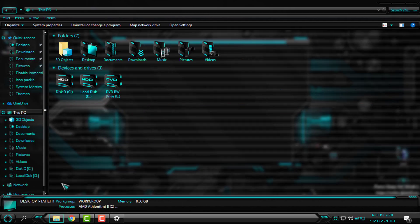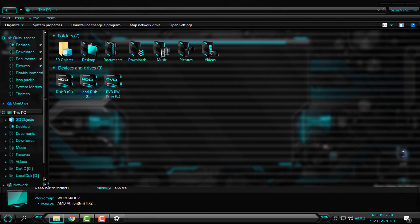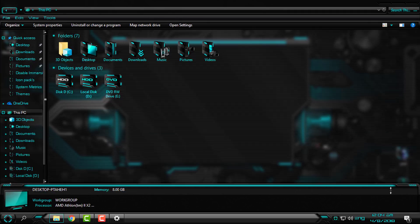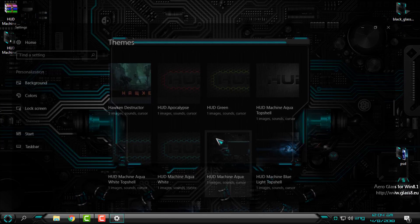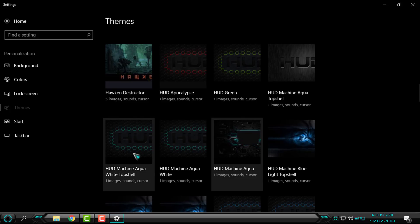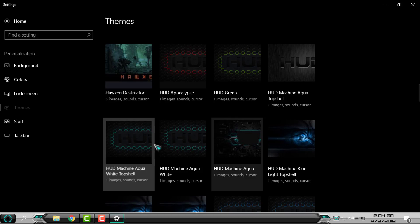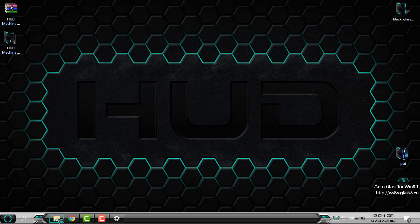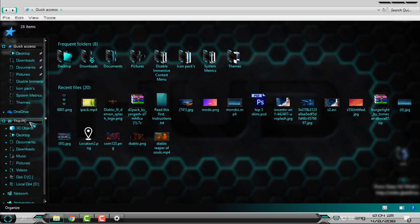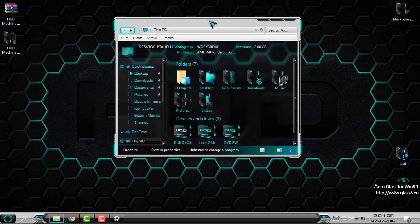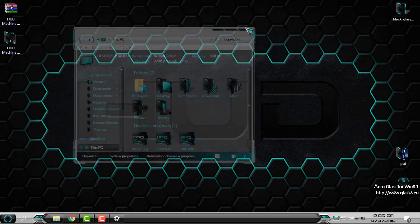I will show you the difference between bottom shell and top shell in the Explorer. Here is the bottom shell - this tab here is the bottom shell, look at that. And now if I apply the HUD Machine Aqua White Top Shell, I will get this combination of aqua and white color, and look at that, now it's on top. And that is the difference.